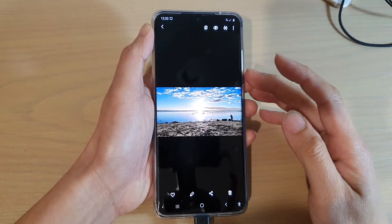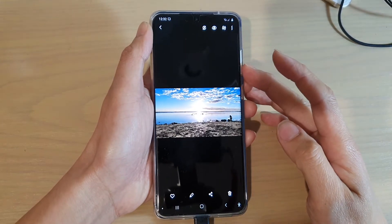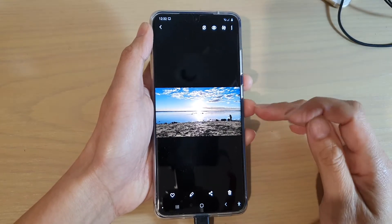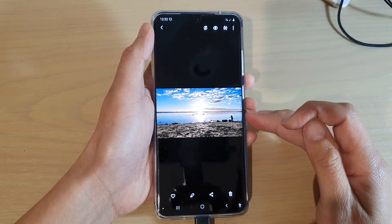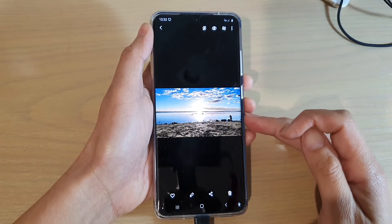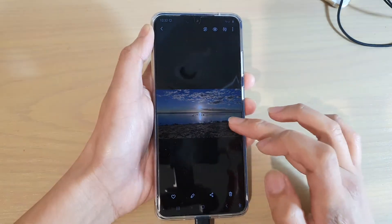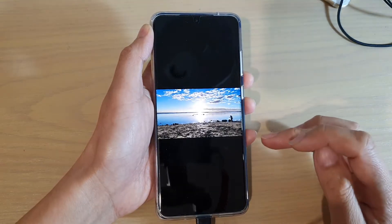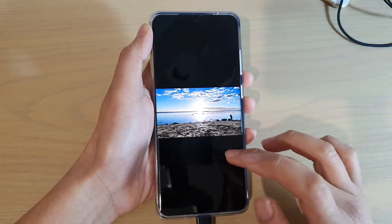Hi, in this video we're going to take a look at how you can correct an overexposed or underexposed photo on your Samsung Galaxy S20 series.